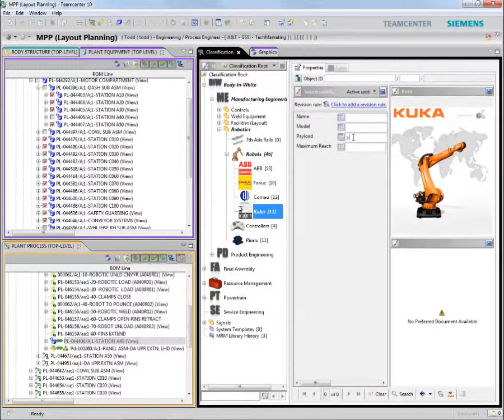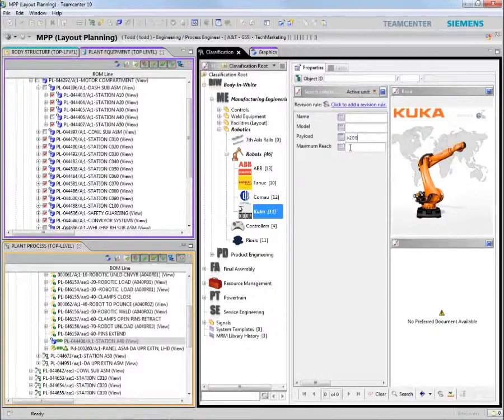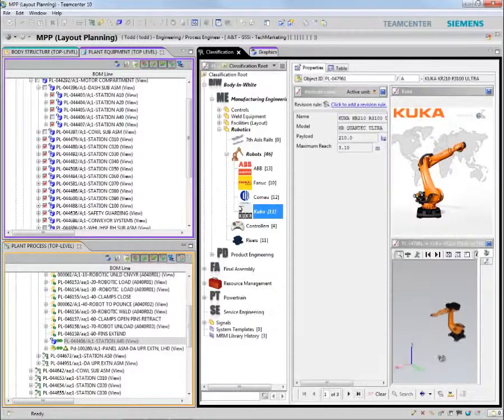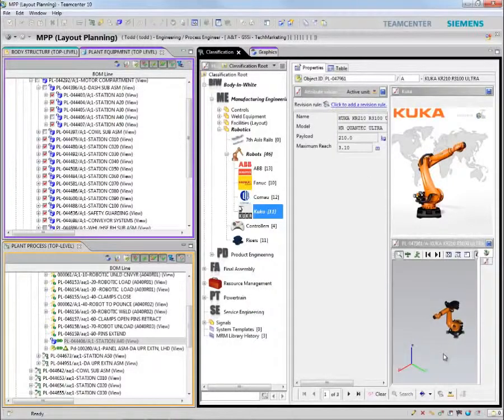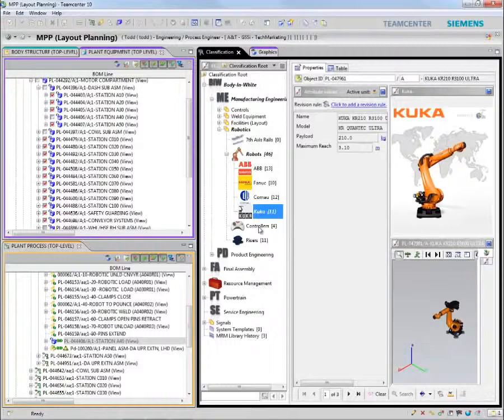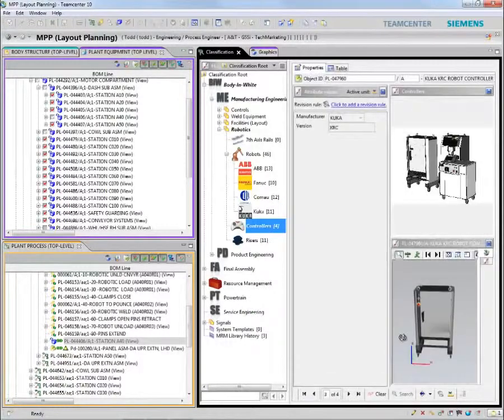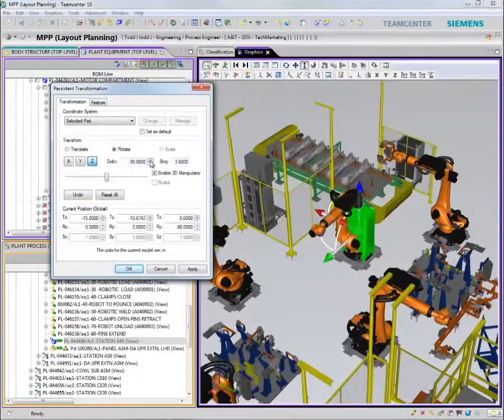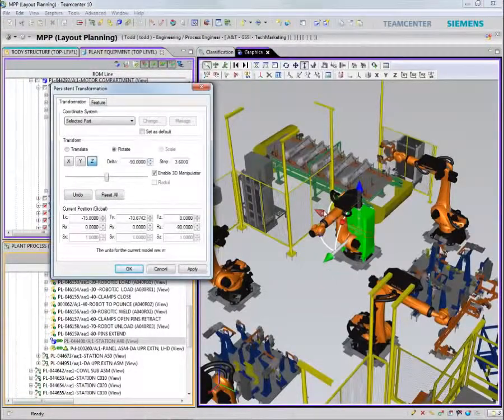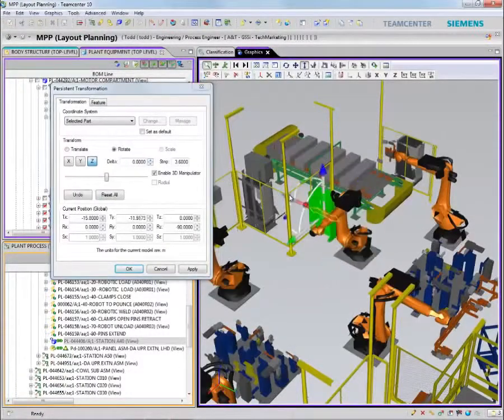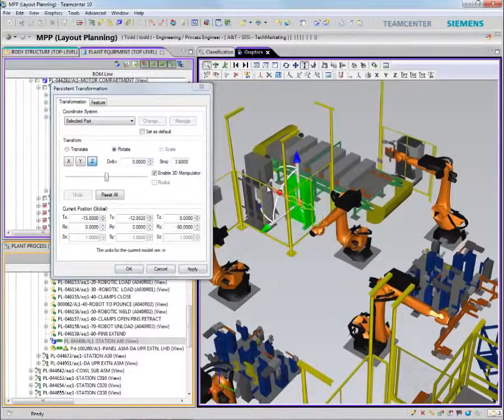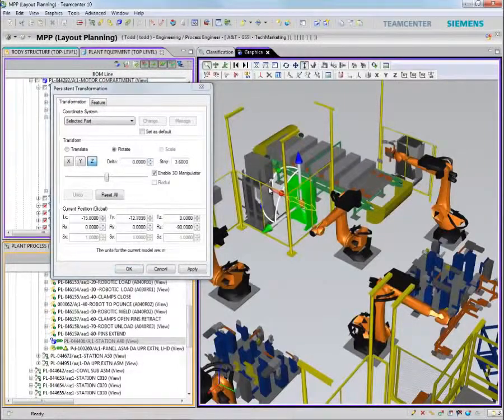We will use search criteria, in this case payload and reach, to find the robots we can use to perform the required welding. We will also pick the controllers that can drive the robot. We will now select the robot and the controller and place them on the 3D factory floor.